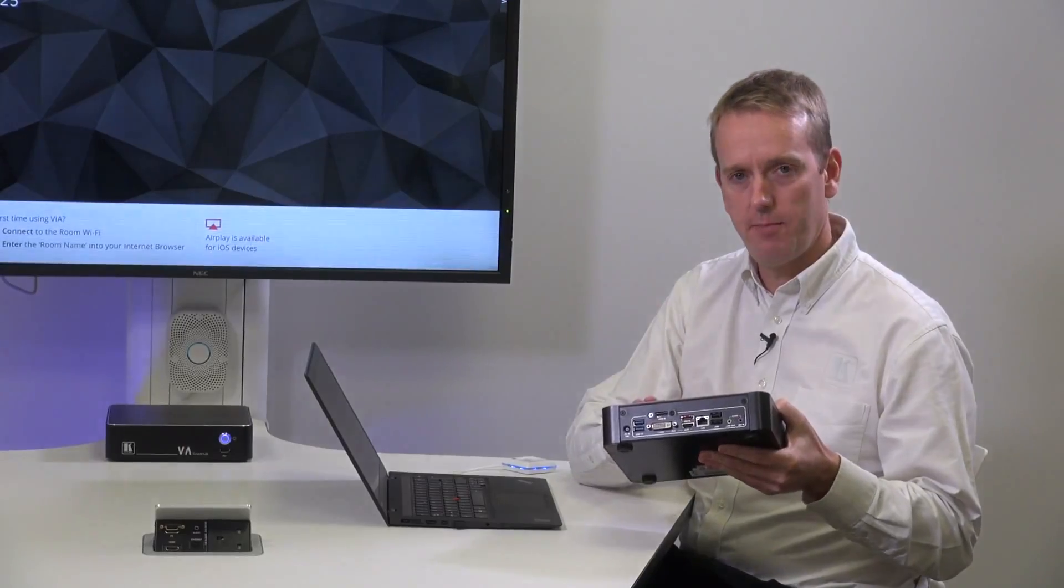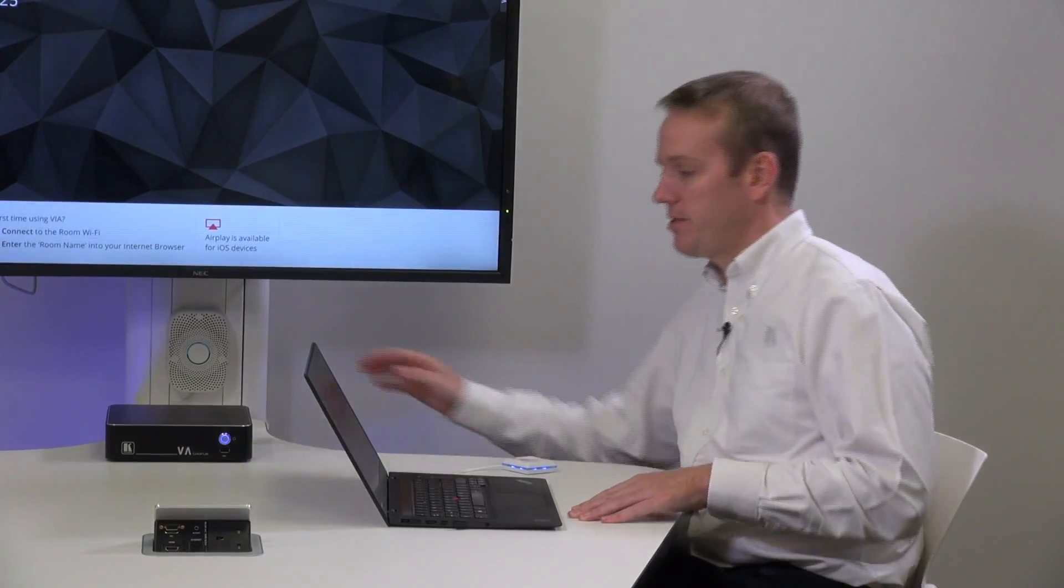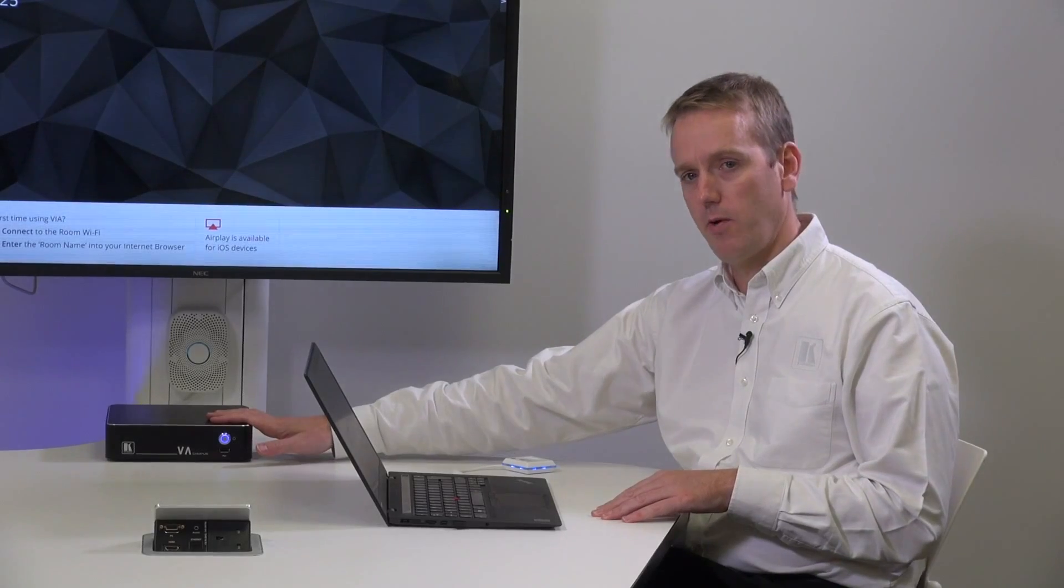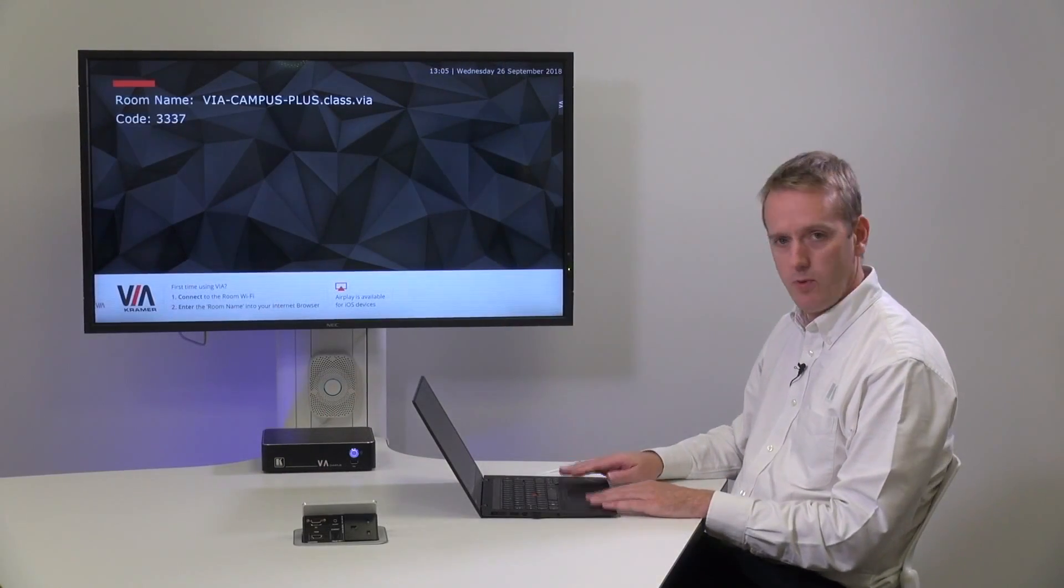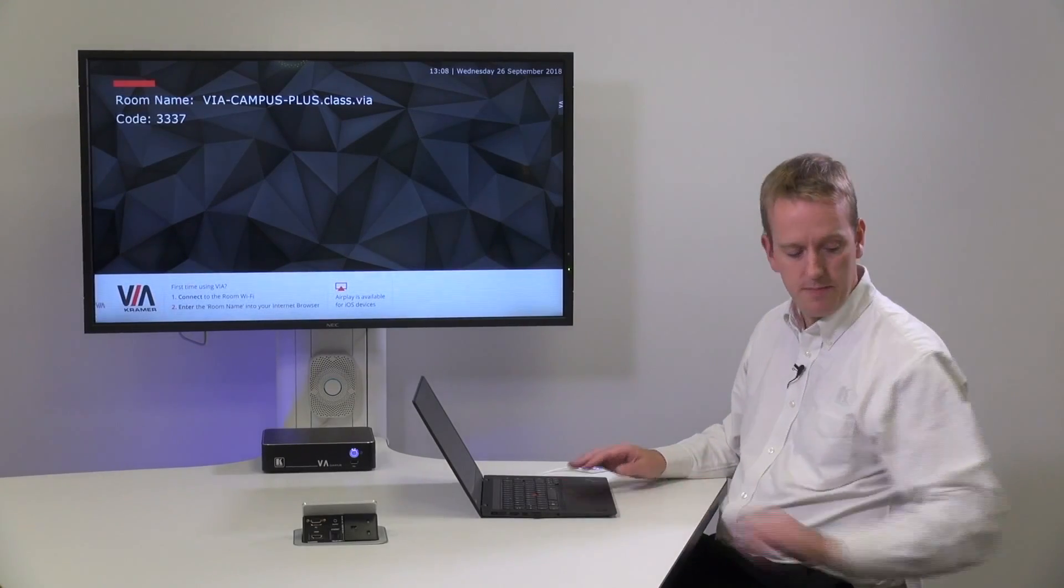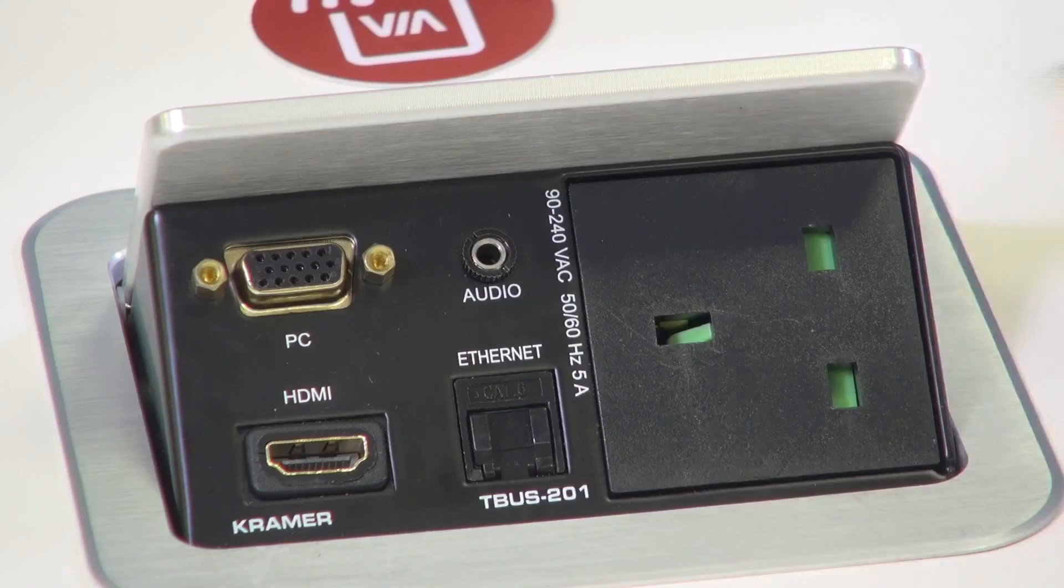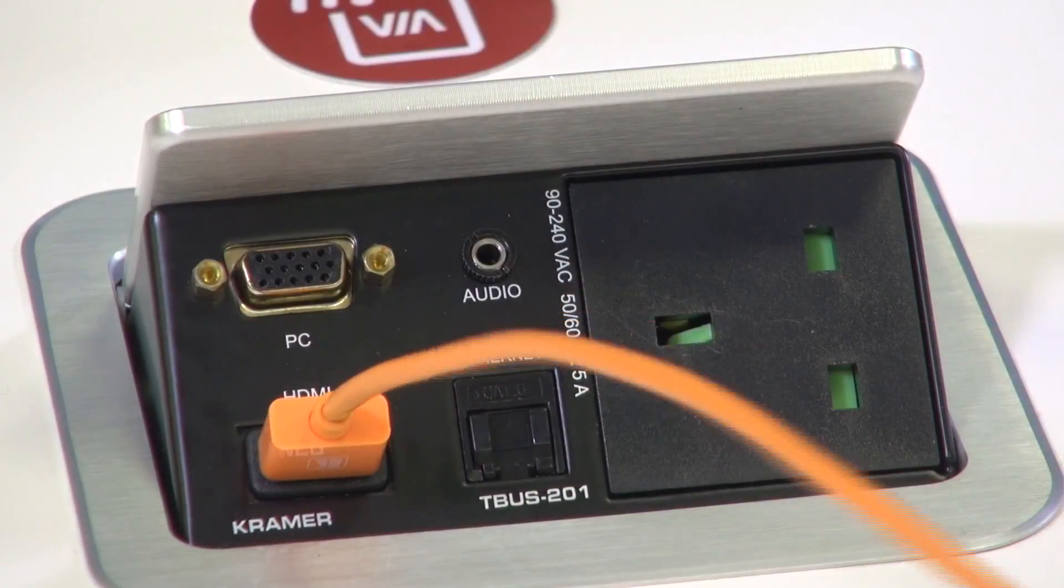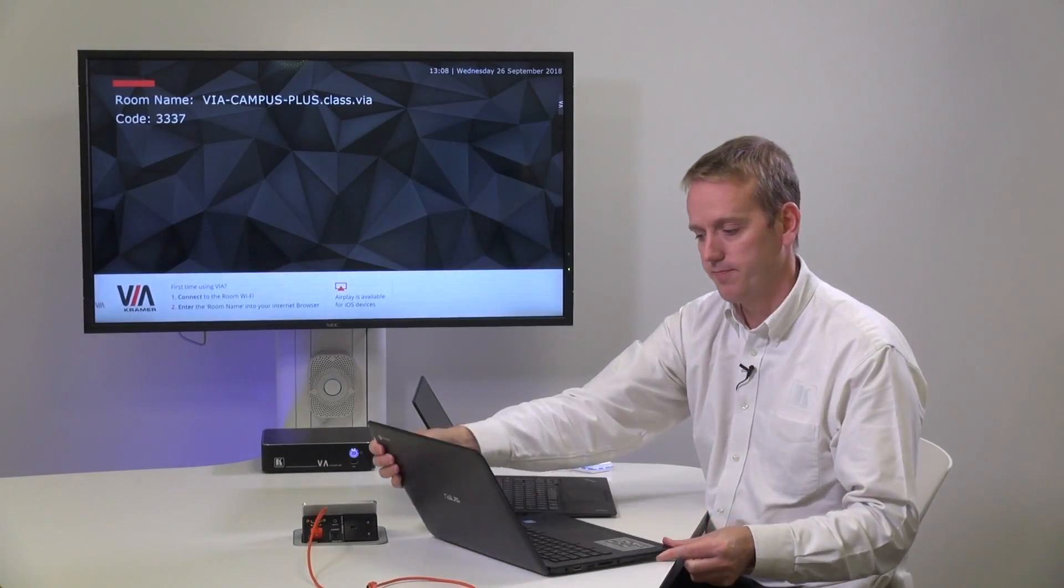Let's take a closer look at the HDMI input in action. Now in the best traditions of movie making here is a unit I've prepared earlier. This device has been pre-configured on our network easily and quickly using the setup wizard. On my table is a laptop and this will connect wirelessly to the VIA Campus Plus. We also have a table bus system and this is cabled directly into the HDMI input of the Campus Plus. We will use this second laptop as an HDMI source.